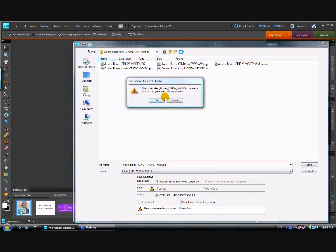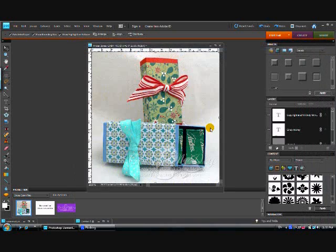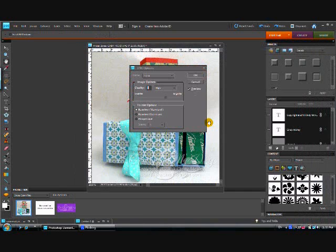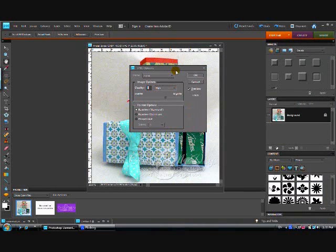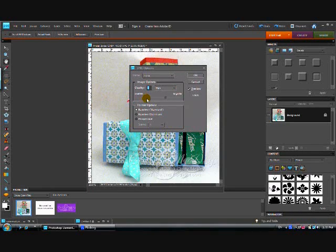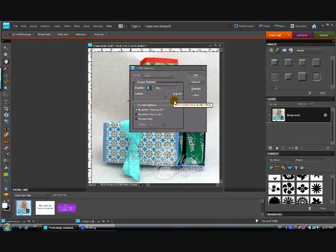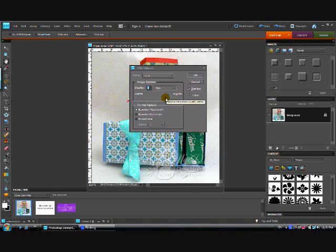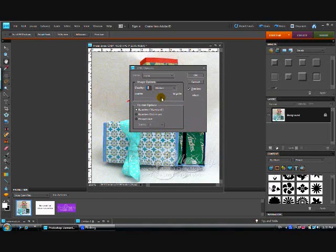And again, I've already done this earlier for practice so it's asking me if I want to replace it. And I do. It comes up to this dialog box where you can change your image options. The higher your quality, the larger your file is going to be, which is going to slow down loading of your pages. I find that generally medium is pretty good. It's still a fairly large file.